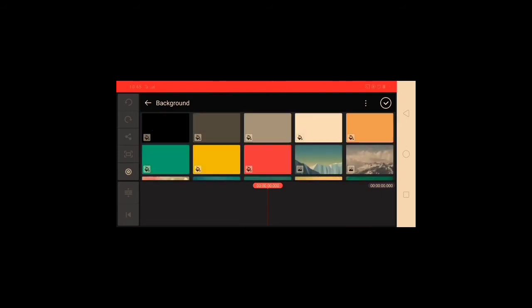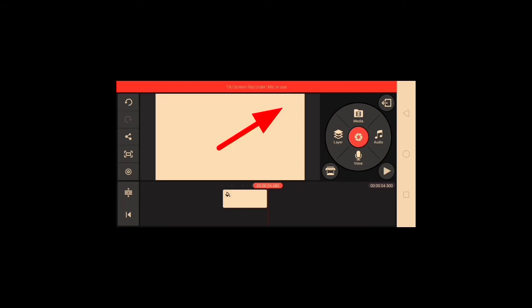Okay, see — you can see the watermarks up here at the right are already gone, because of our app AC Market. It's so easy, right? So that's it, boss.